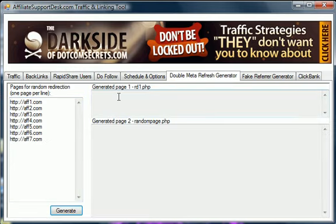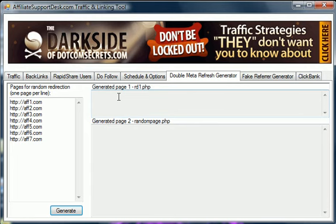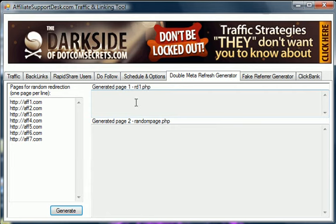What this does is it also has a double meta refresh generator. I don't know if you guys understand what this is. Some of you may. What it does is it essentially blanks the traffic that you're sending to a page. For example, if you are sending affiliate traffic to a page, the affiliate manager when the sale happens or the traffic comes to the page can look at a report and see what site sent the traffic there. What you do with this is you're causing it to blank it out so they cannot tell where the traffic came from.